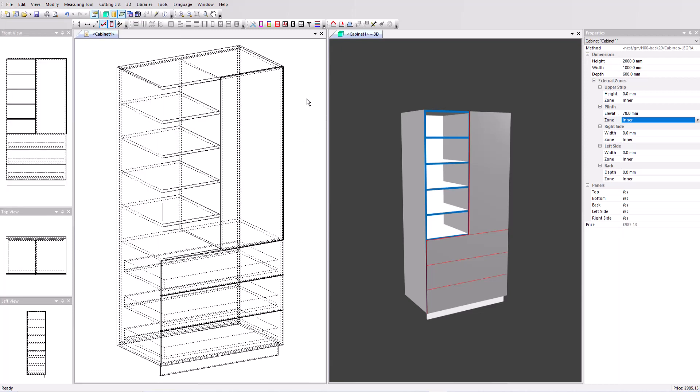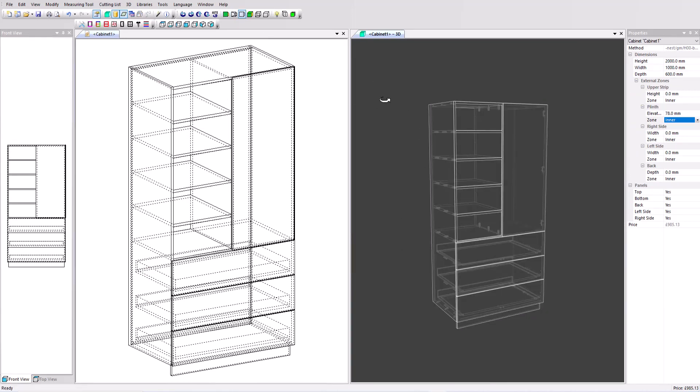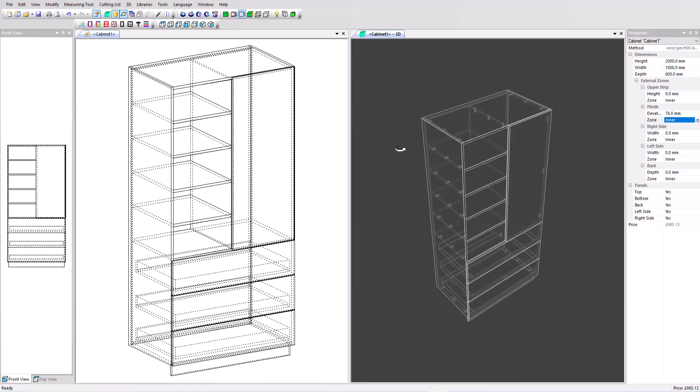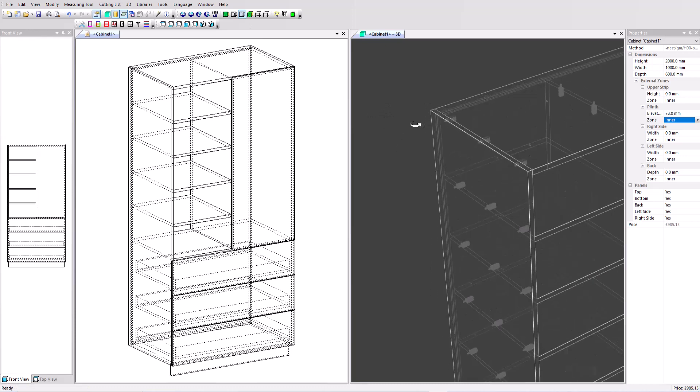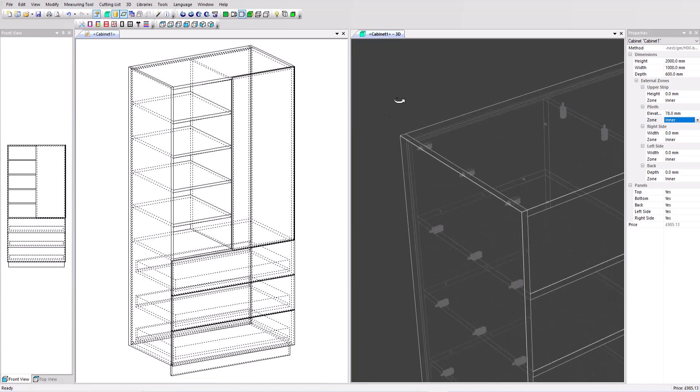So let's make some changes to our design now. Let's change some of the hardware we're using first. Before I do that in the 3D I'm going to view in wireframe and zoom in on just a section here of our unit. Here we can see the Cabaneo applied.